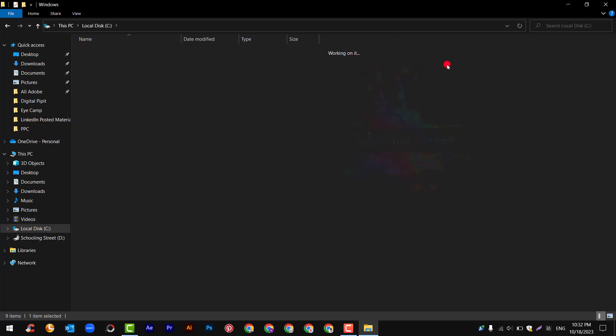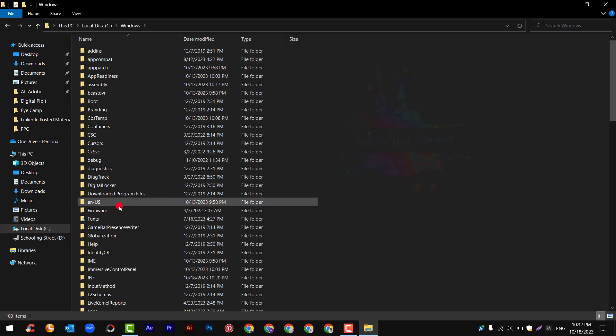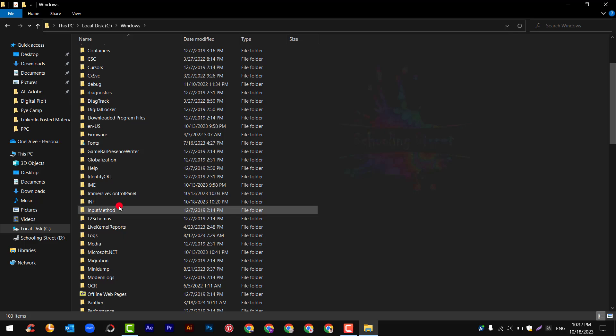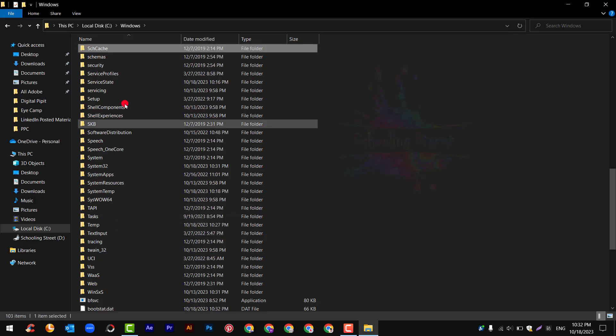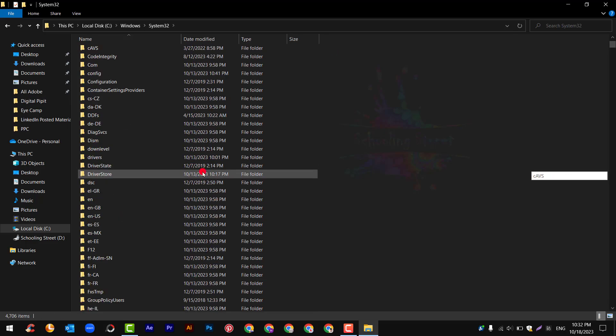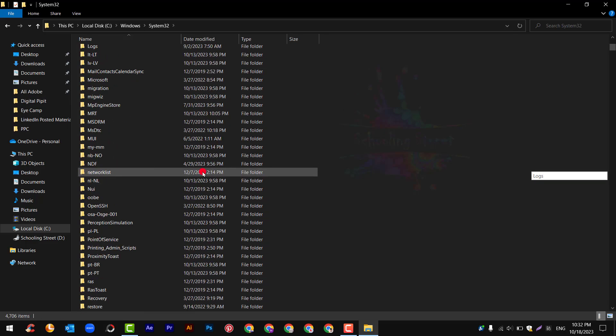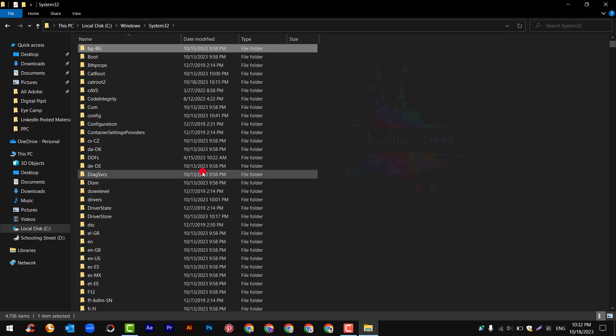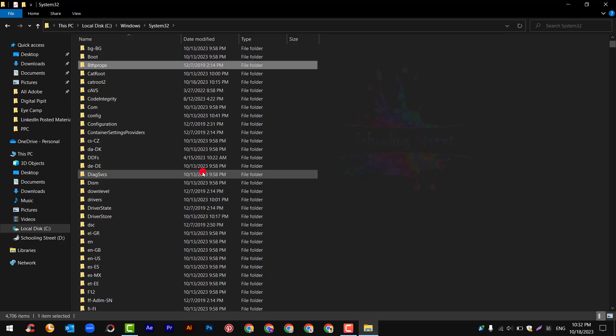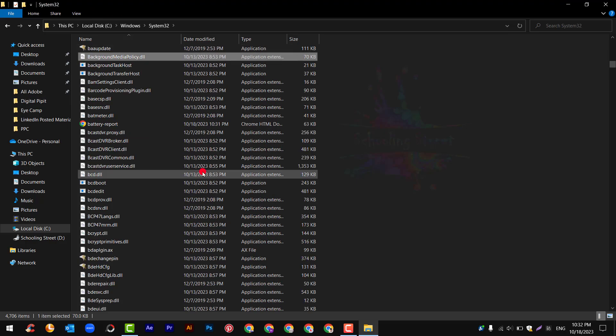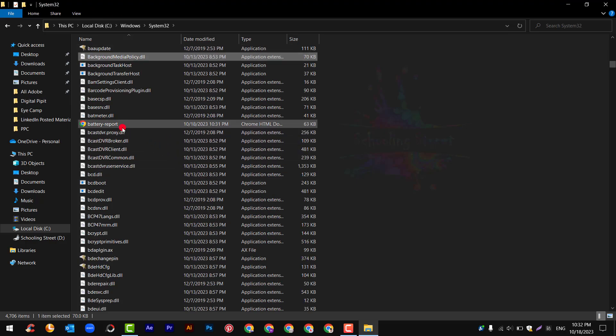After this, search for battery health report right here. Double click on it and it will open.